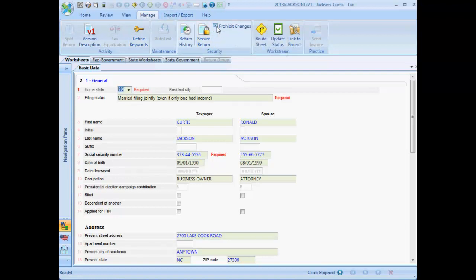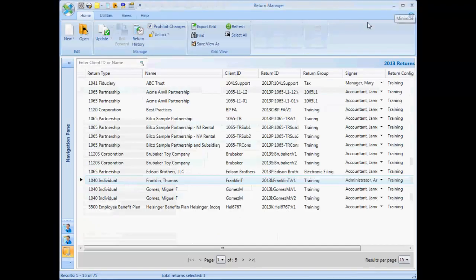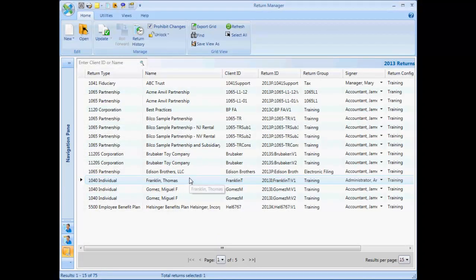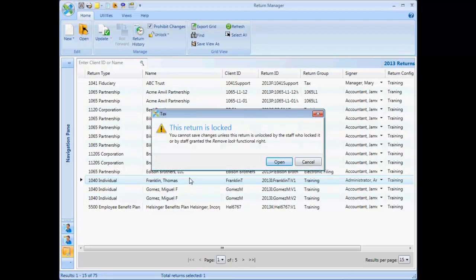Now let's go back to Return Manager to look at what users will see upon accessing a locked return. As you can see, the return is accessible but not changeable.